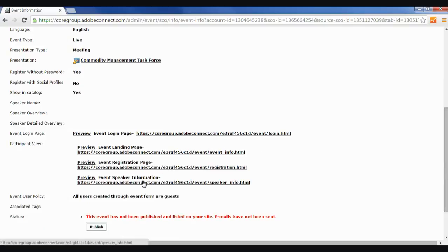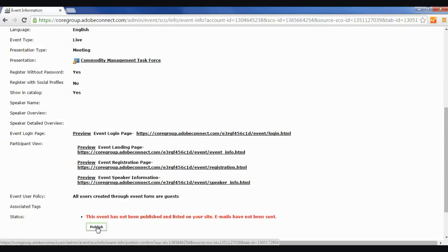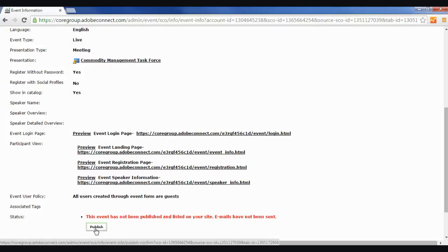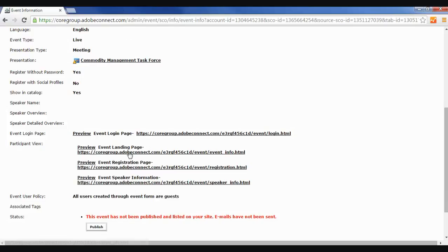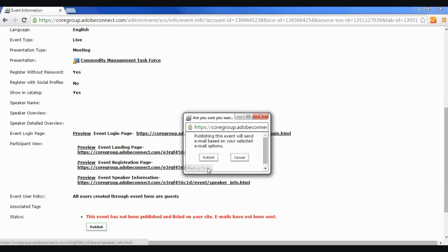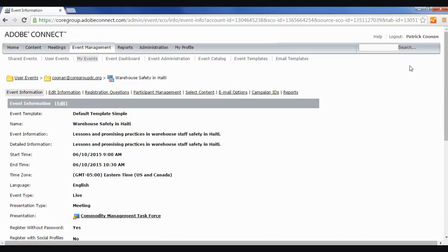But before I can actually use those links, I'm going to have to hit the publish button here. This is important, because if you start using these links without hitting publish, then when you send this link out, people are just going to get a blank screen. It's not going to give them the registration page. So you've got to hit publish, and once you publish your event, then these URLs will become active.